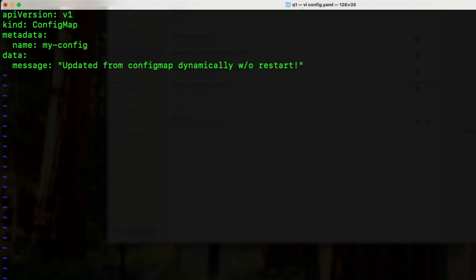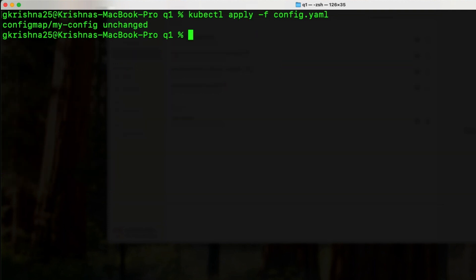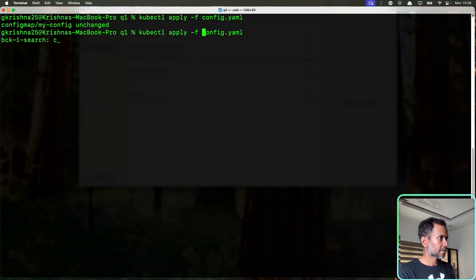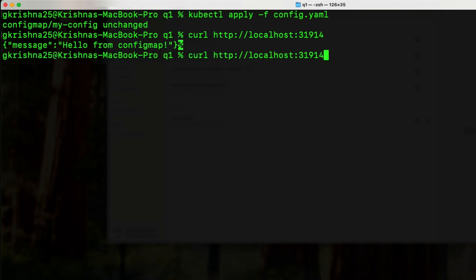Save it. I have applied the config map. Now, I'll run the curl again. It's going to take some time.